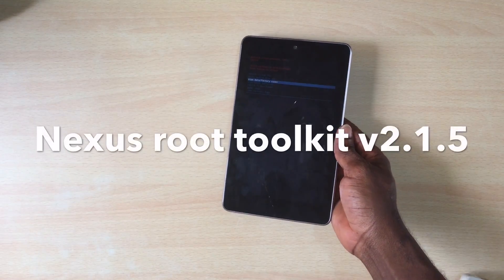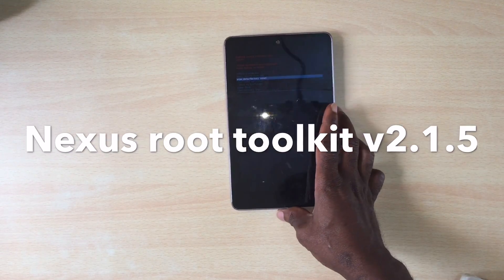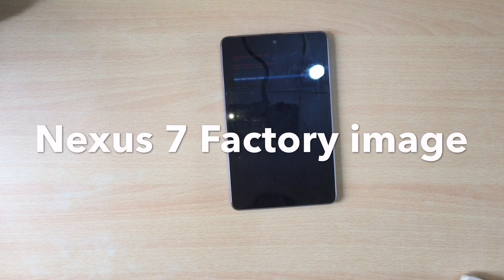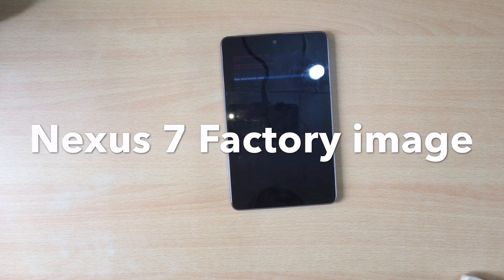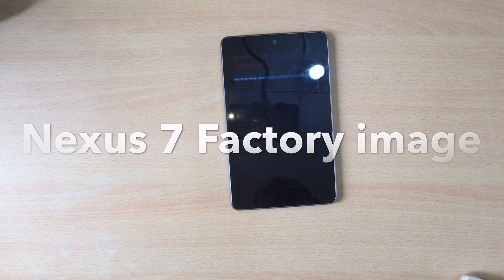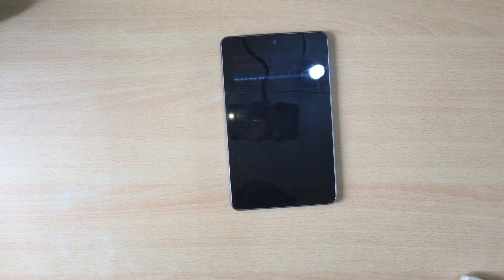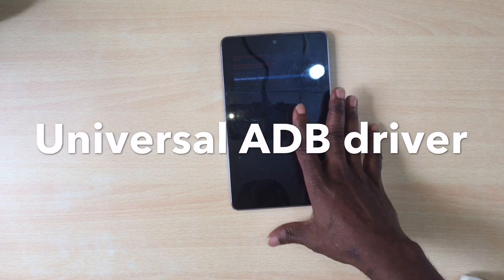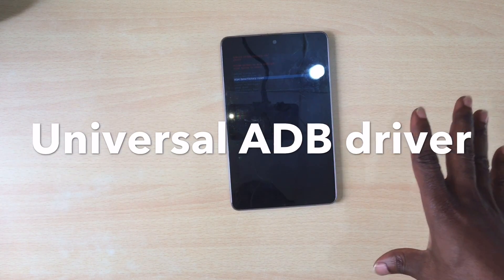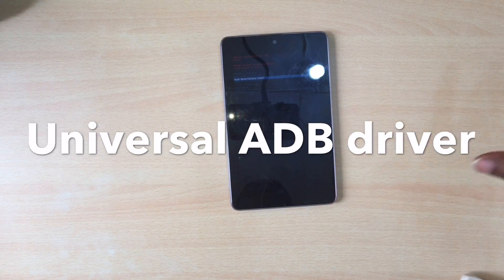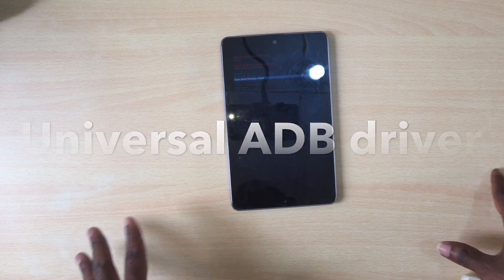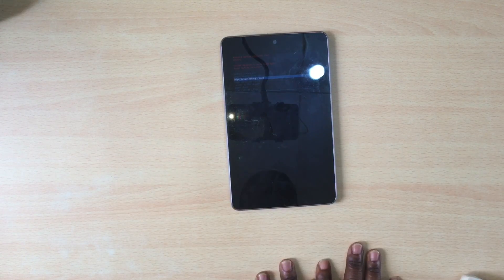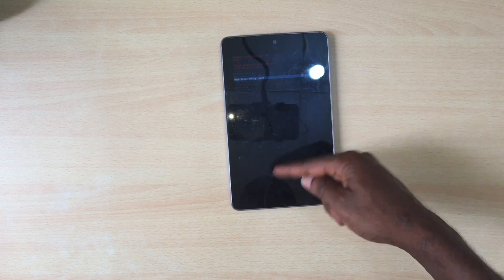Nexus Root Toolkit, that's the software you're going to be using. Also make sure you download the Asus Nexus 7 stock firmware, the factory image. I'll put all the links in the description of this video below. The most important thing is the universal drivers you need for this device. If you do not download the right drivers and install them on your computer, you'll just be wasting your time. The driver installation is very important, else your computer will not recognize your phone.